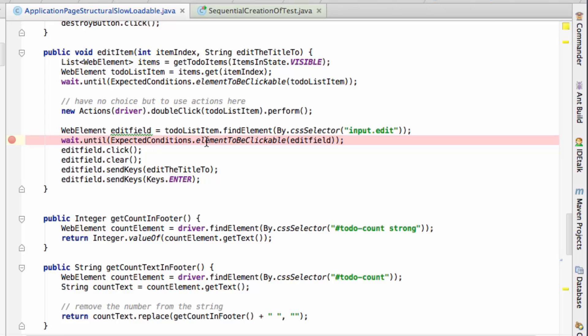So you can see here that what I'm doing is finding a bunch of things. I do that up here with the get to do items in a particular state. Find me a bunch of things in a particular state. So what I want to do is have a look at that, because you can see later on, having got the actions, I pick the one that I'm expecting, then I do a double click on it.